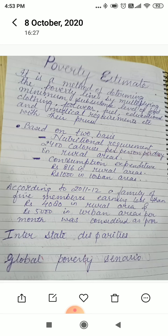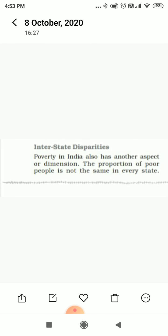Now we will look at interstate disparity and global poverty. Poverty is not the same everywhere or in every state in India. This means poverty in India has another dimension — the proportion of poor people is not the same in every state, and the reasons behind this differ from state to state.